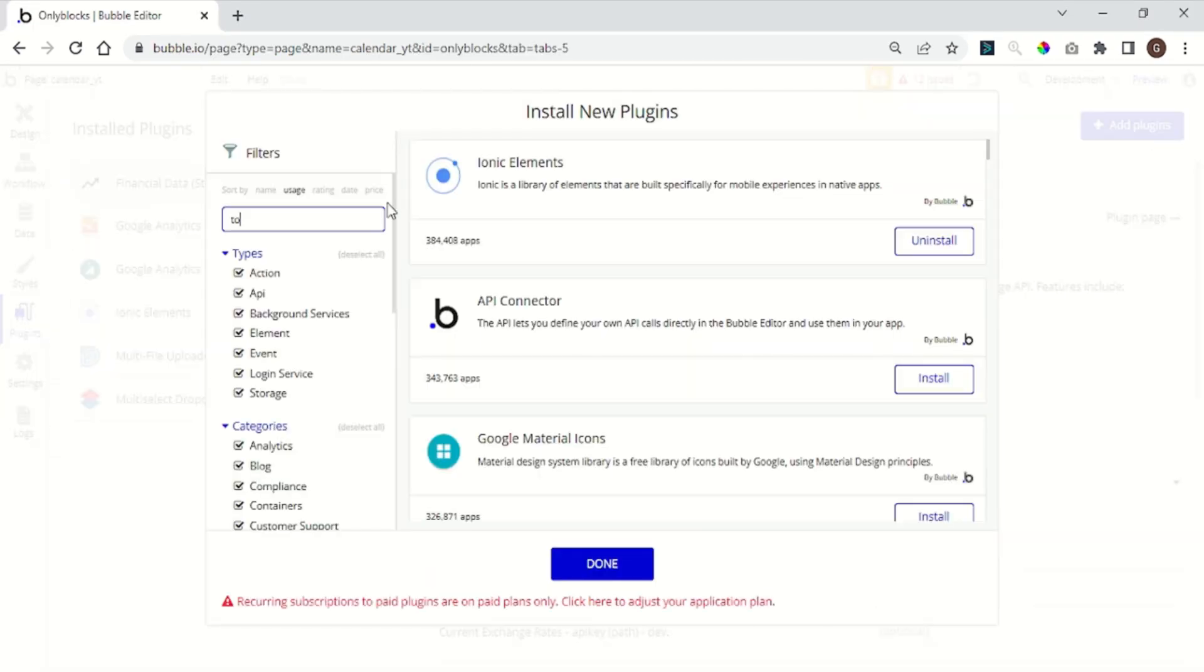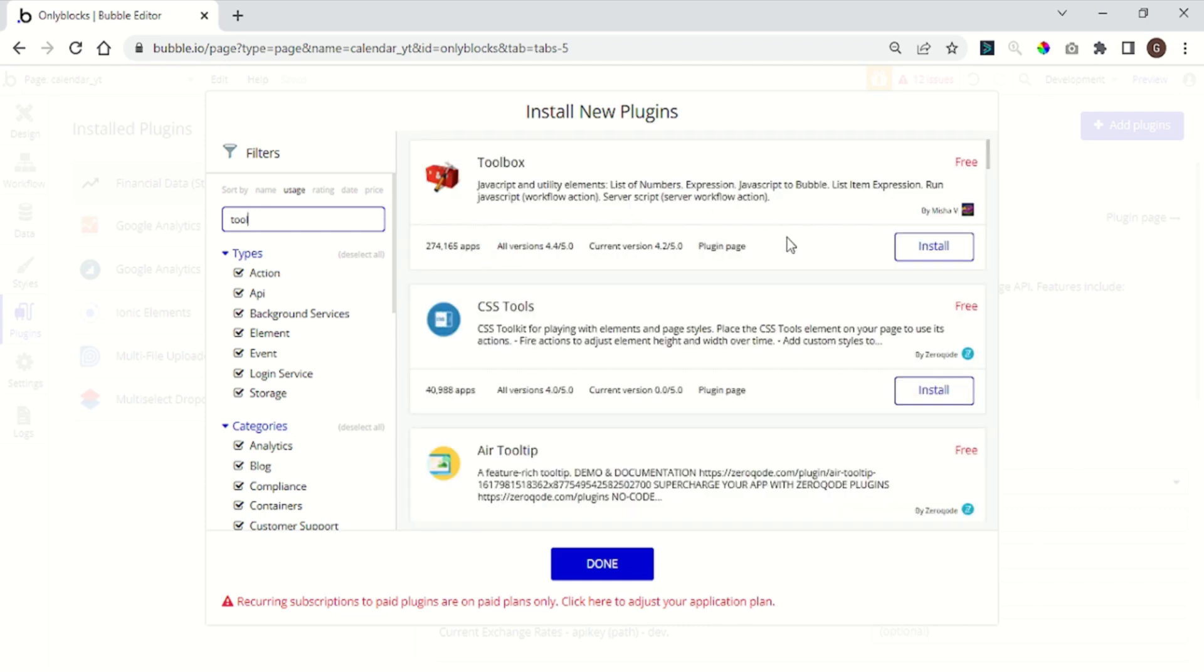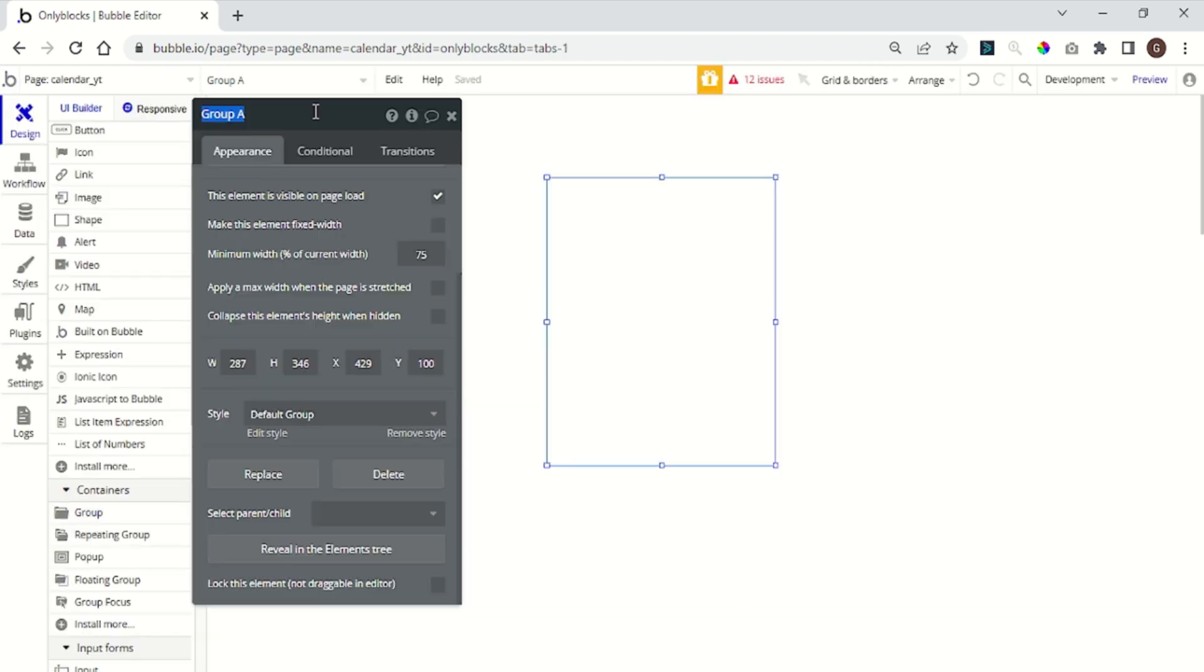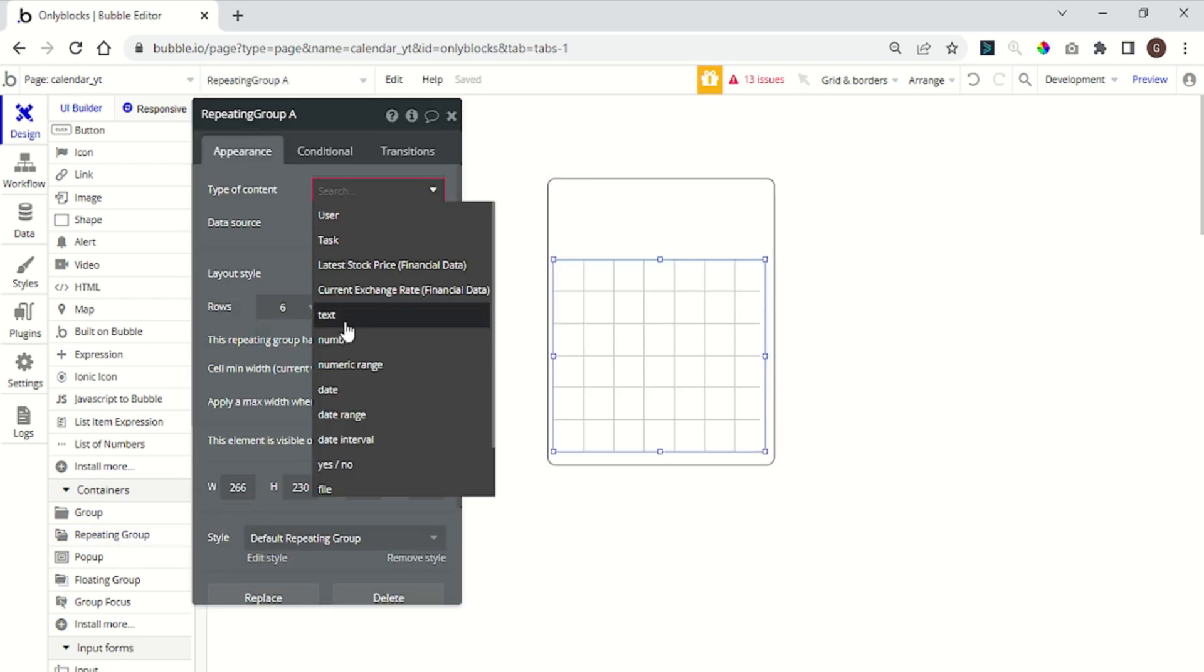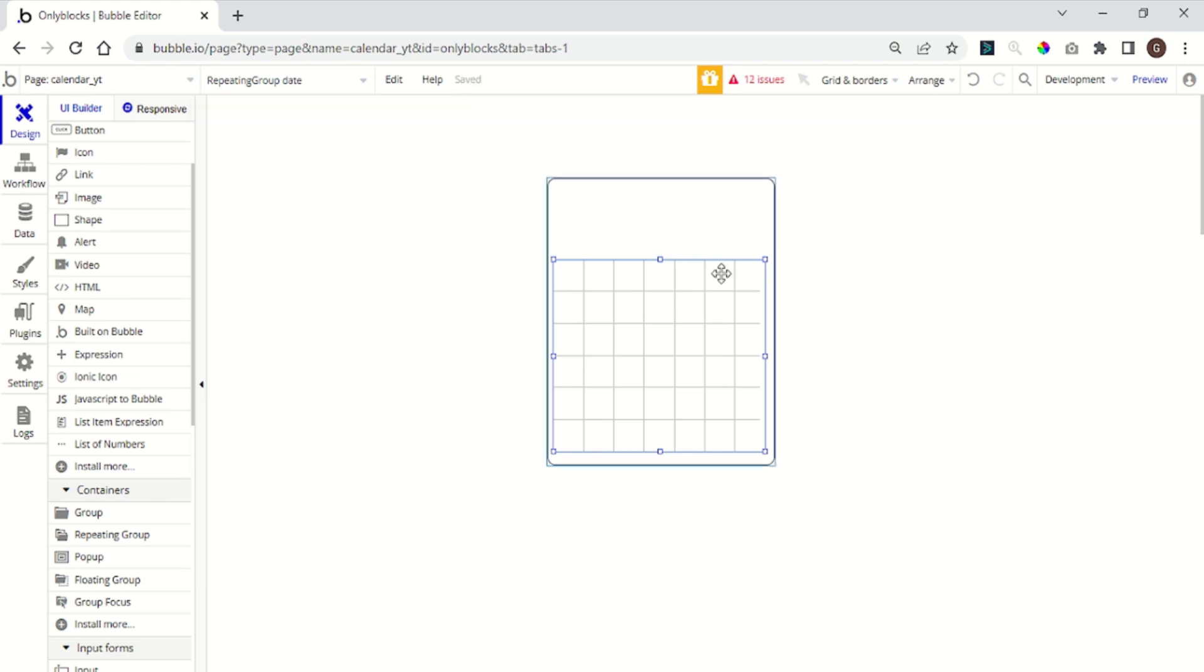First, we need to add a plugin called Toolbox. This plugin allows us to add some code into an element. To start, create a group and call it the main calendar. Now add a repeating group with 6 rows and 7 columns. Set the type data to date.